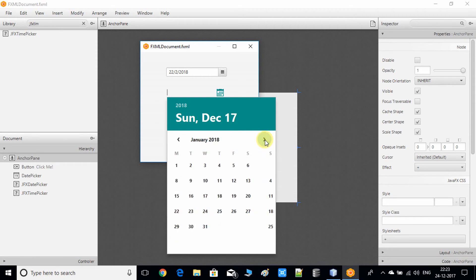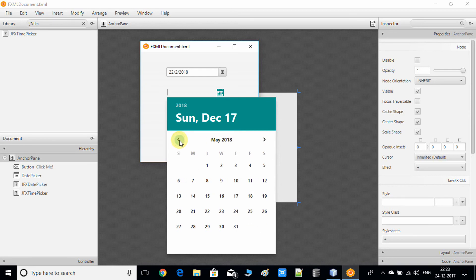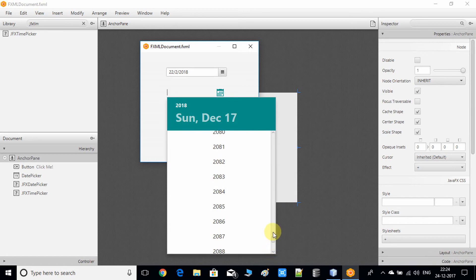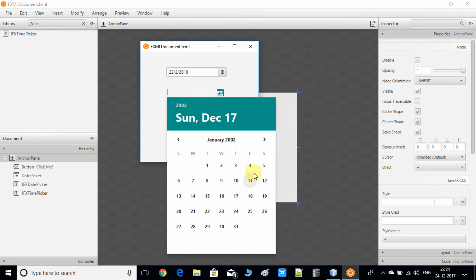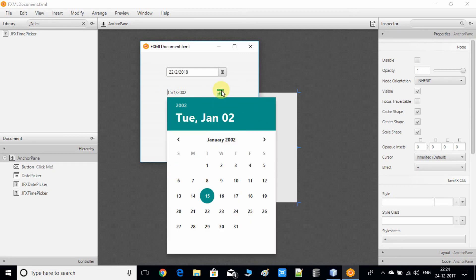Now the JFoenix-based DatePicker control — click on it and you can see the awesome look and feel. It's colored and different from the previous control. It has a different kind of date selection: you use the arrow for month selection. To change the year, click on the year label and you'll get a list of years to select from. I selected 2002 and chose the date 15/1/2002.